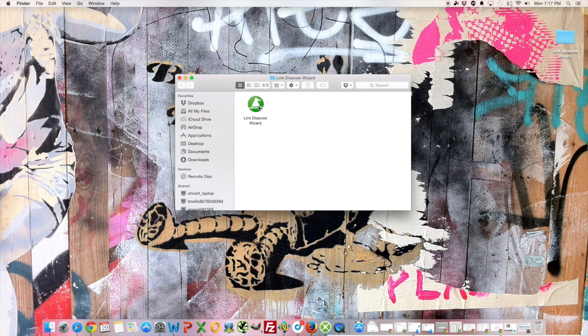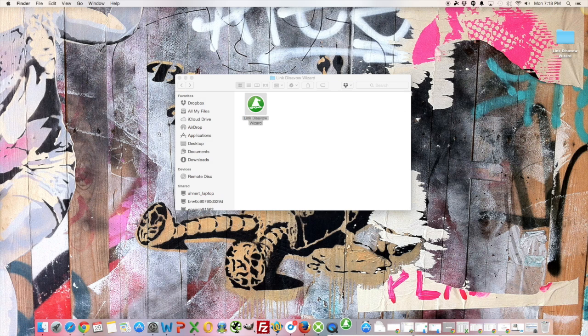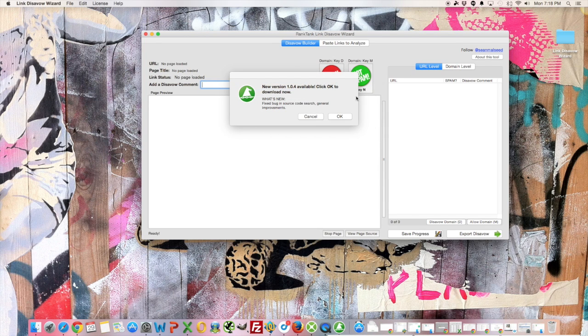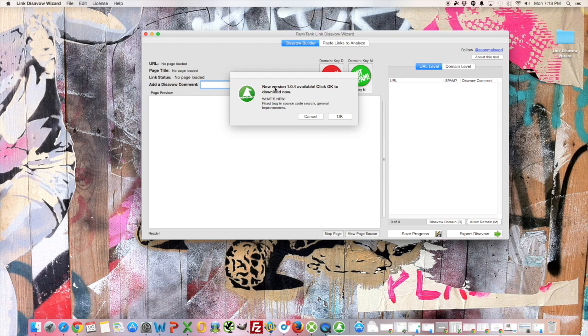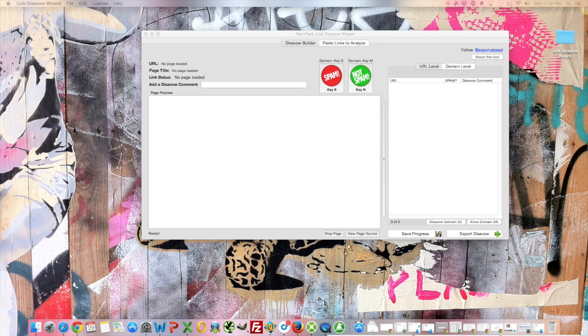So when you launch it, you'll see that it comes up and asks me to download a new version. So it says new version 1.0.4 available, tells me what's new, cancel or OK. And if I click OK, it's going to open up the page and let me download it. So it opened up on my other screen here so you can see it.